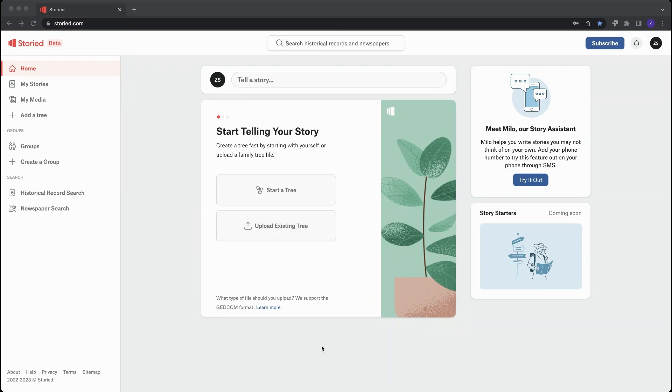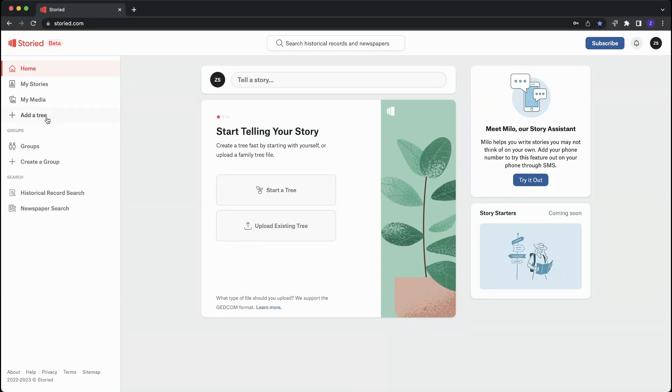Now that you've created an account, you'll get dropped on your home feed. Here's where you can get started. You can either start a tree right here off one of these options, or go over to your right and add a tree.